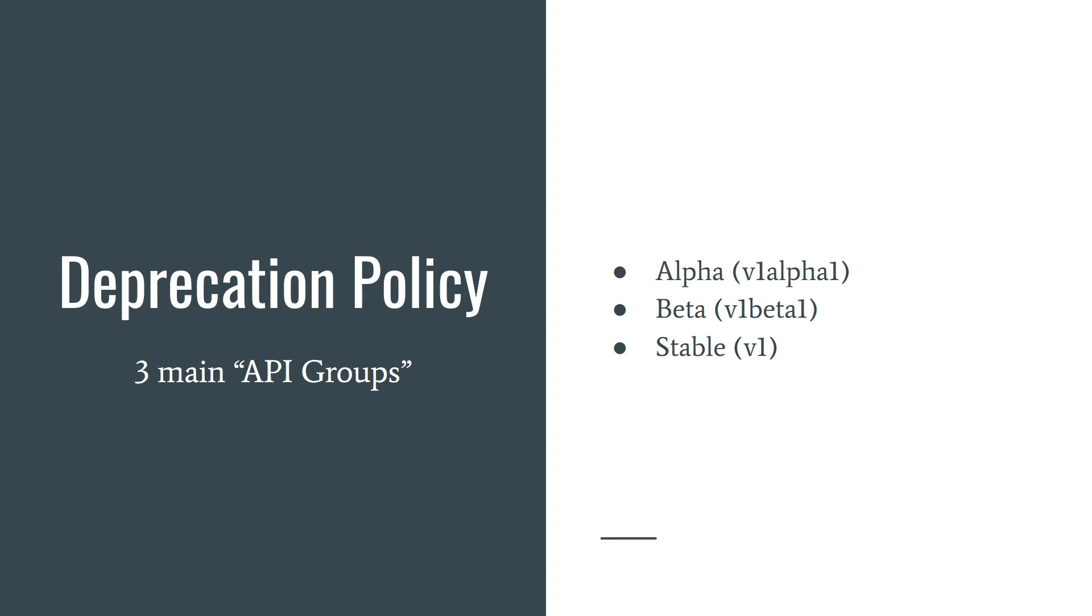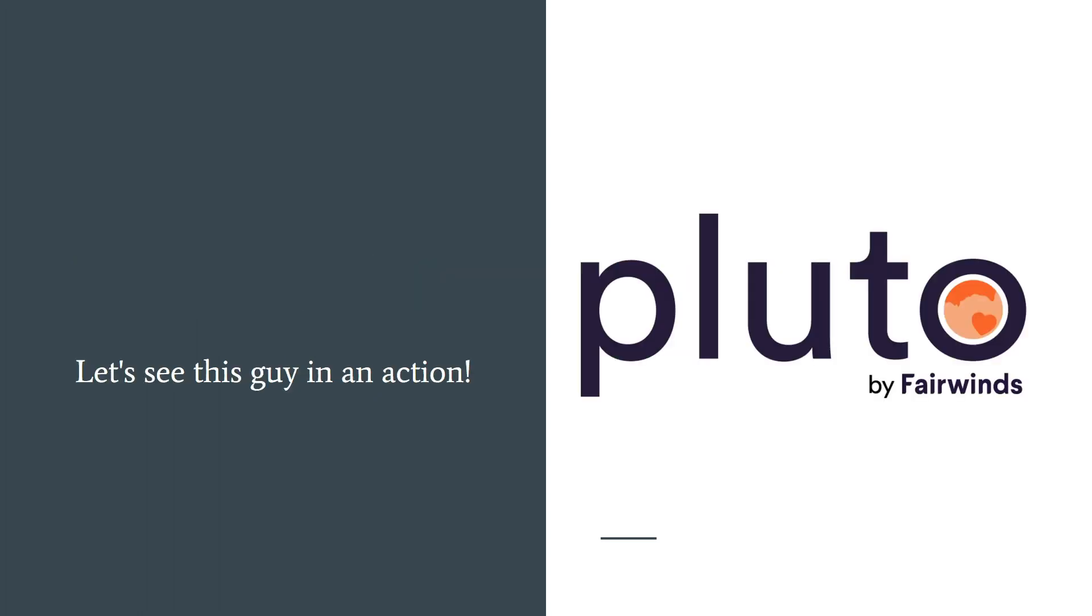There are three main API groups in Kubernetes: Alpha, Beta, and Stable. From time to time some objects or their versions can be removed or deprecated and it would be nice to know about it in advance. And for that job you can use Pluto.